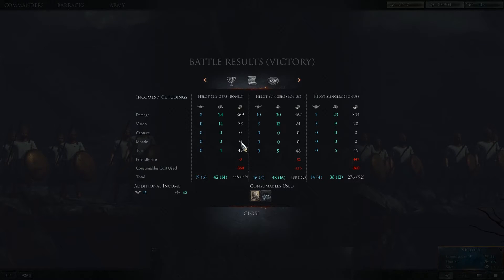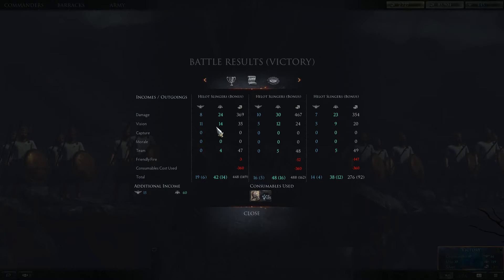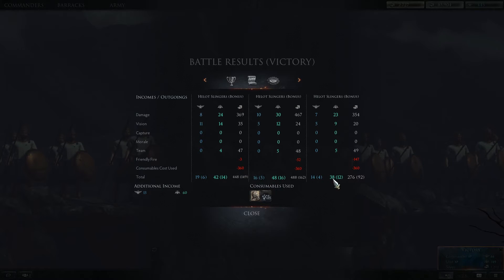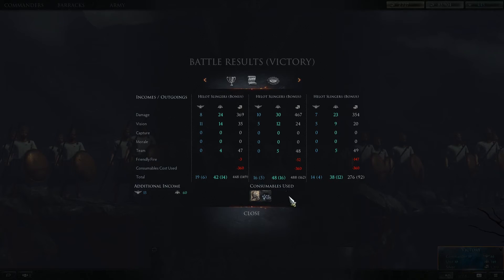Friendly fire — you do lose silver for friendly fire, but unfortunately you do not lose XP. We'll get into that later. And if you use consumables, it shows how much they cost, and then it shows you your totals at the bottom.